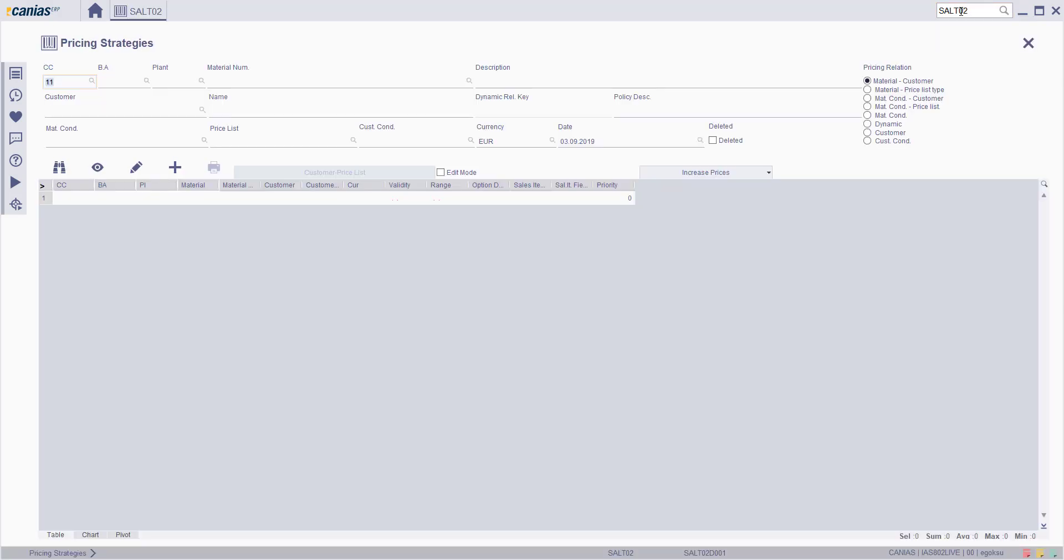In the pricing strategies screen, select the dynamic option and click new button.